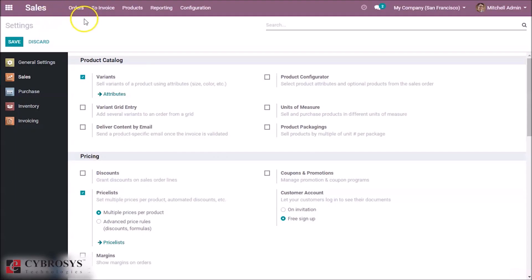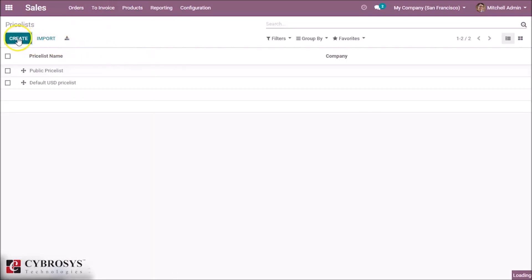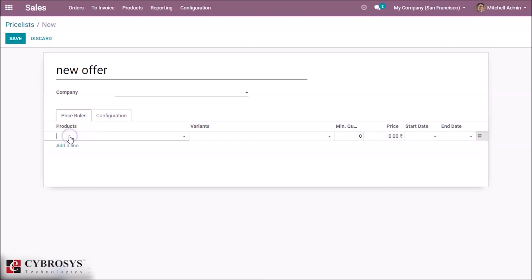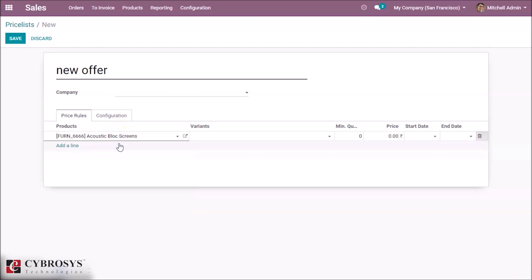Then go to Products. Here we can see price list and create one. Let's give a new price list. Here we can set the company if you want, and here we can set the price rule for which product we want. This price list I'm setting for acoustic bloc screens.